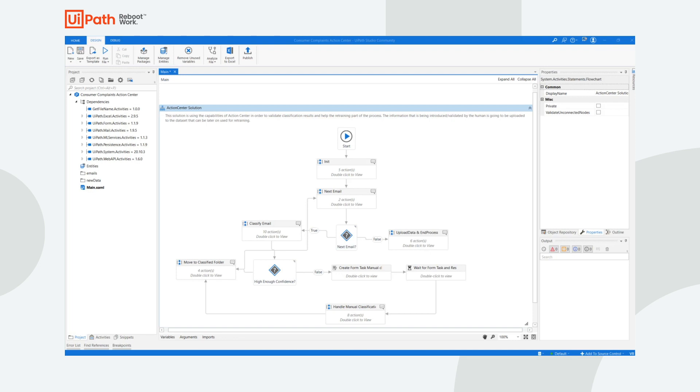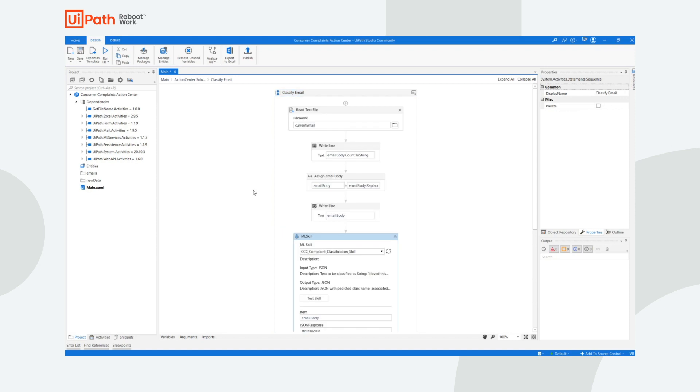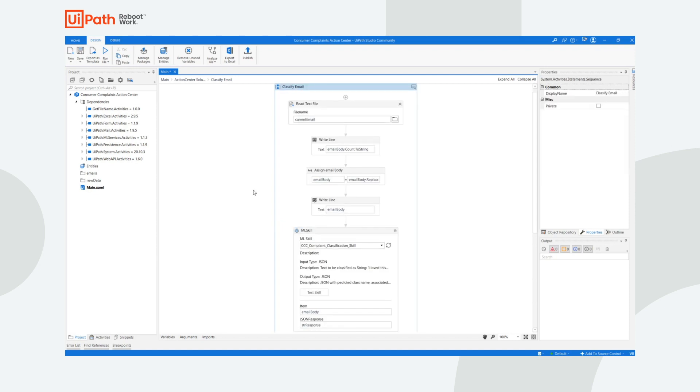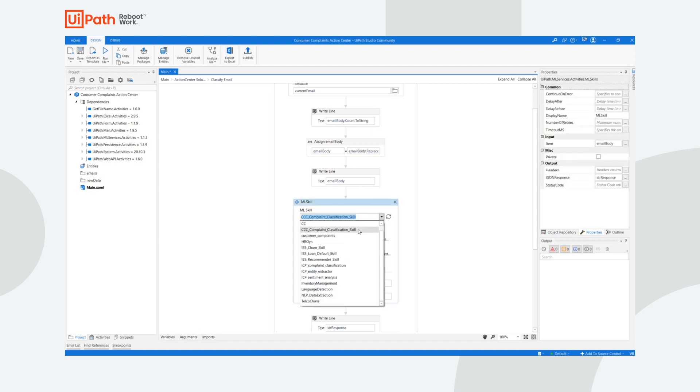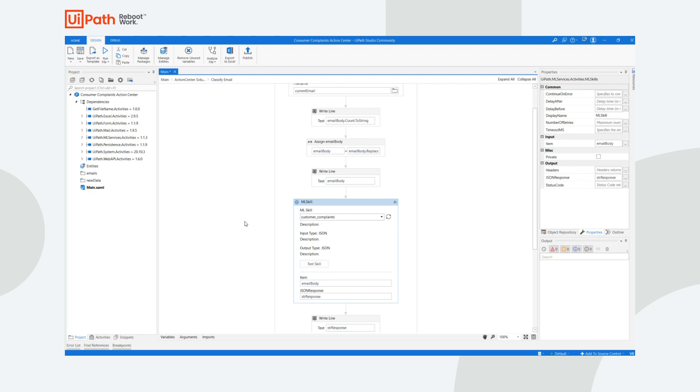It is very easy to utilize machine learning skills deployed in AI Center. The machine learning skill activity automatically retrieves all the deployed skills, and I can quickly select the one to be used.